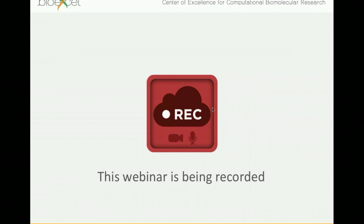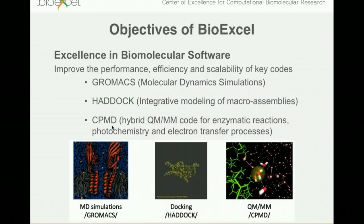This webinar series is organized by BioExcel, Center of Excellence for Computational Biomolecular Research, which is a new project that started last year. I would like to give you a small overview of the center since we will be doing a lot of future events regarding computational biomolecular research. BioExcel is working with three widely used codes for molecular simulations and modeling. One of them is GROMACS, which I hope you are very familiar with.